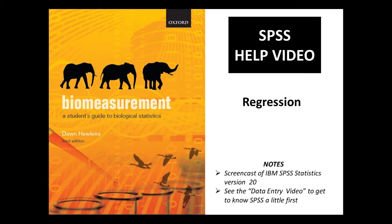Hello. In this video we're going to look at how to do a regression analysis using SPSS.